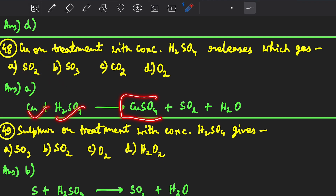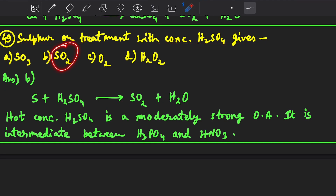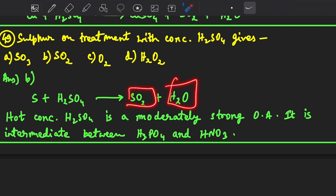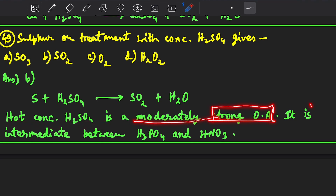Next, sulfur on treatment with concentrated H₂SO₄ gives SO₂, so option B is correct — SO₂ + H₂O is released. Hot concentrated H₂SO₄ is option C; it is a moderate oxidizing agent whose strength is intermediate between phosphoric acid and nitric acid.